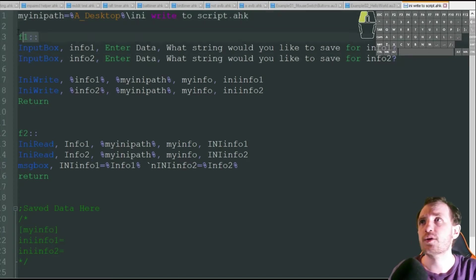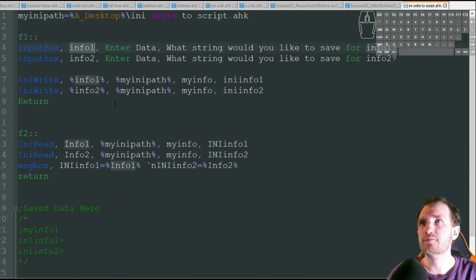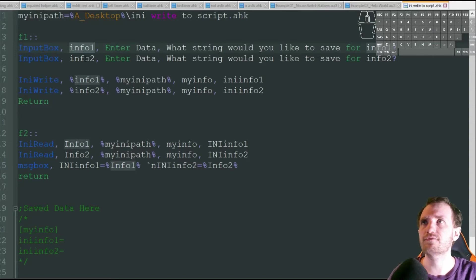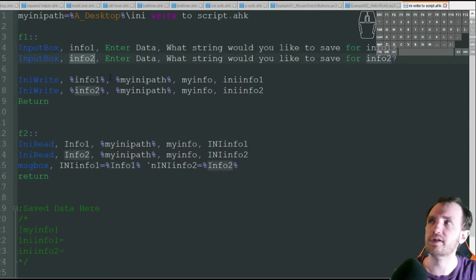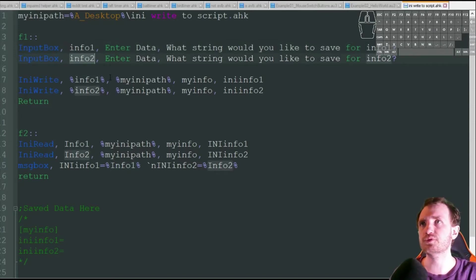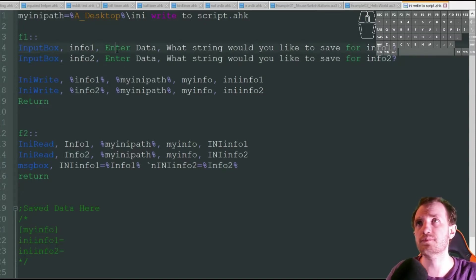So I'm going to press F1 for my hotkey, and I'm going to get two input boxes here, and I'm just going to store whatever I type in there as info1, info2. Obviously, you should probably get a little more creative with your variable naming than I am in this video. This was just made real quick, and I didn't really care.